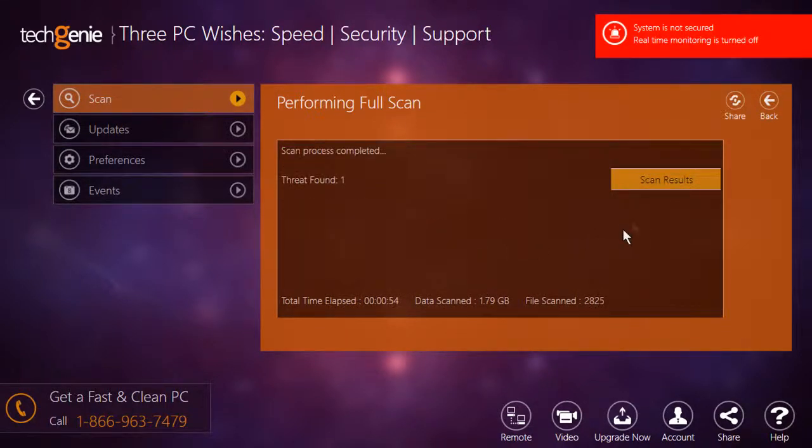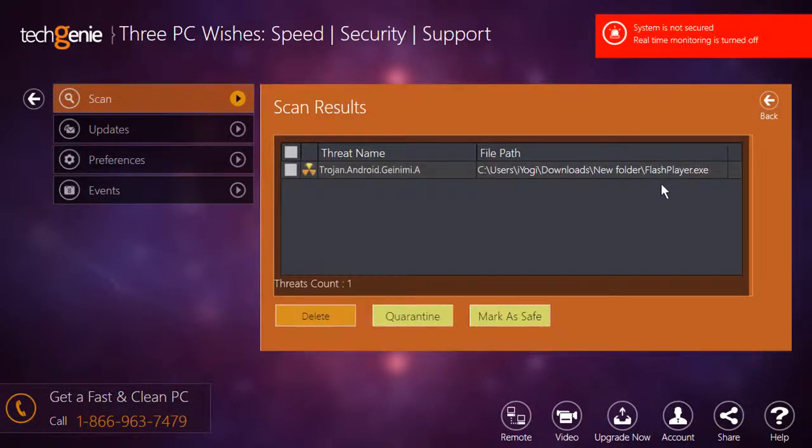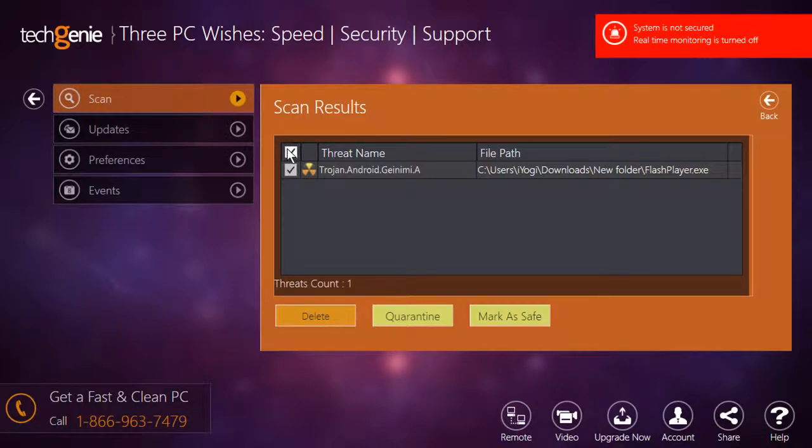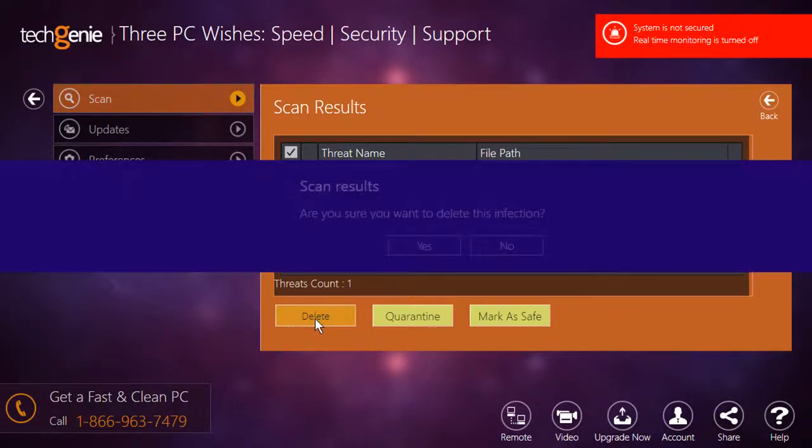Once scanning is complete, click on the Scan Results button to view the detailed report. Check the box next to the detected threat trojan.android.geinimi.a and then click on the Delete button to get rid of the threat.